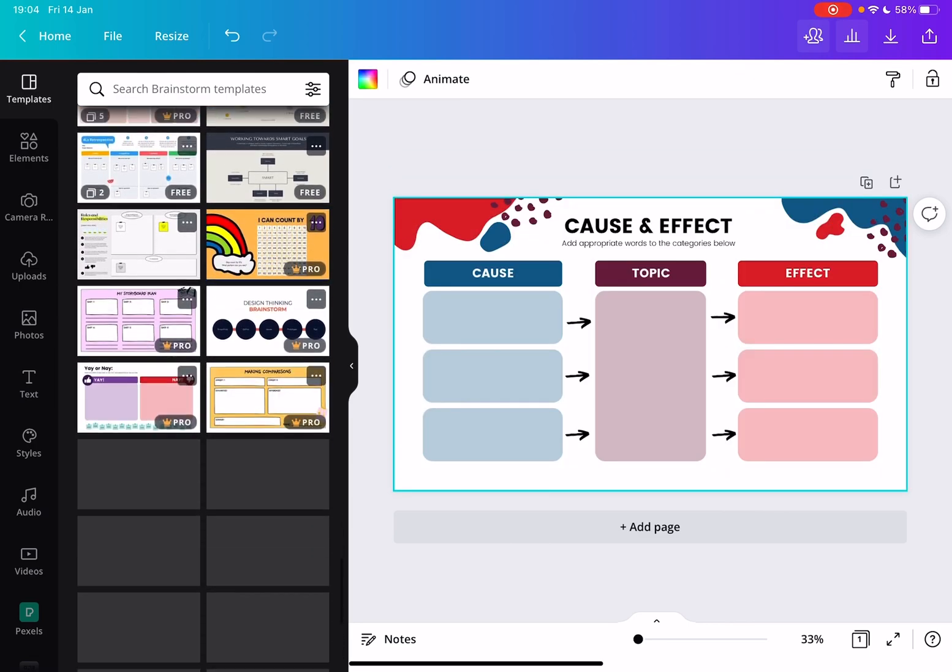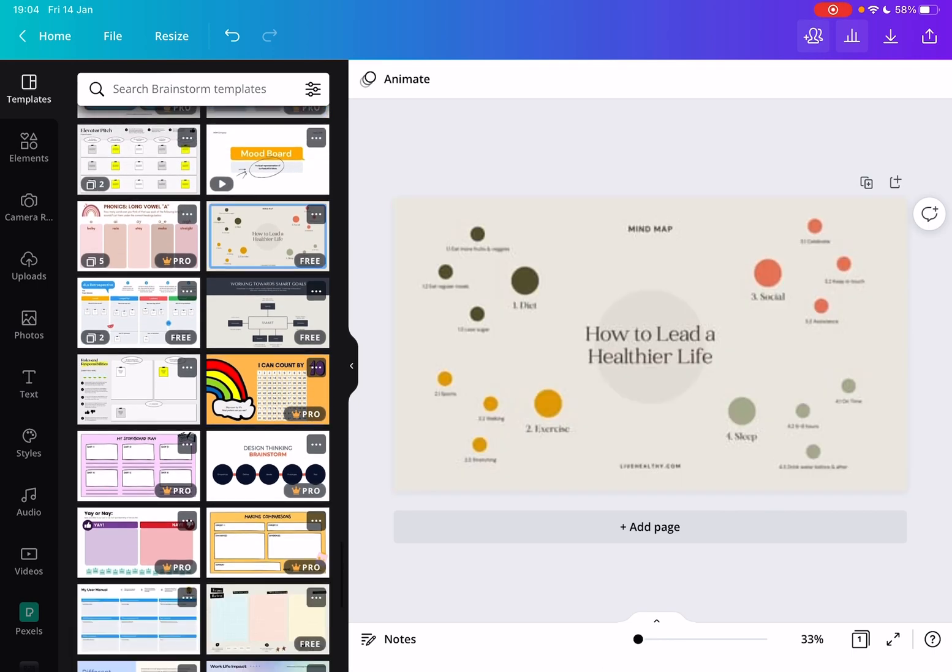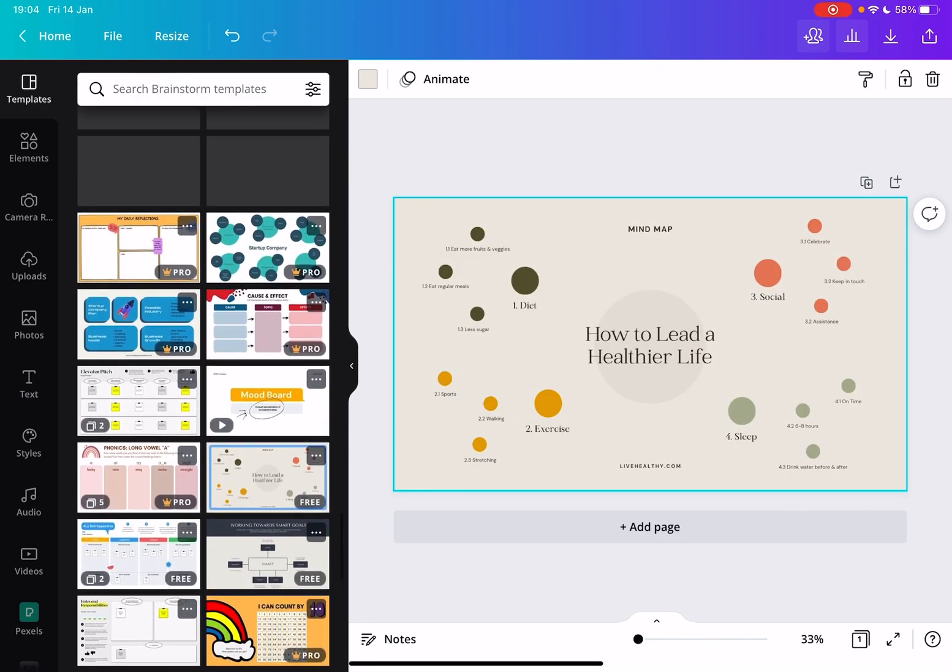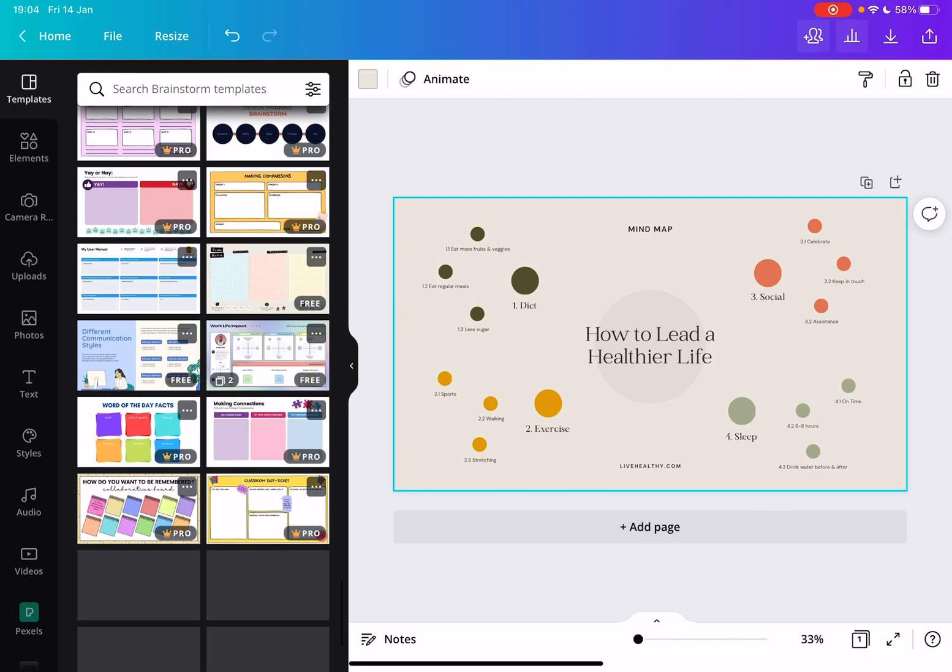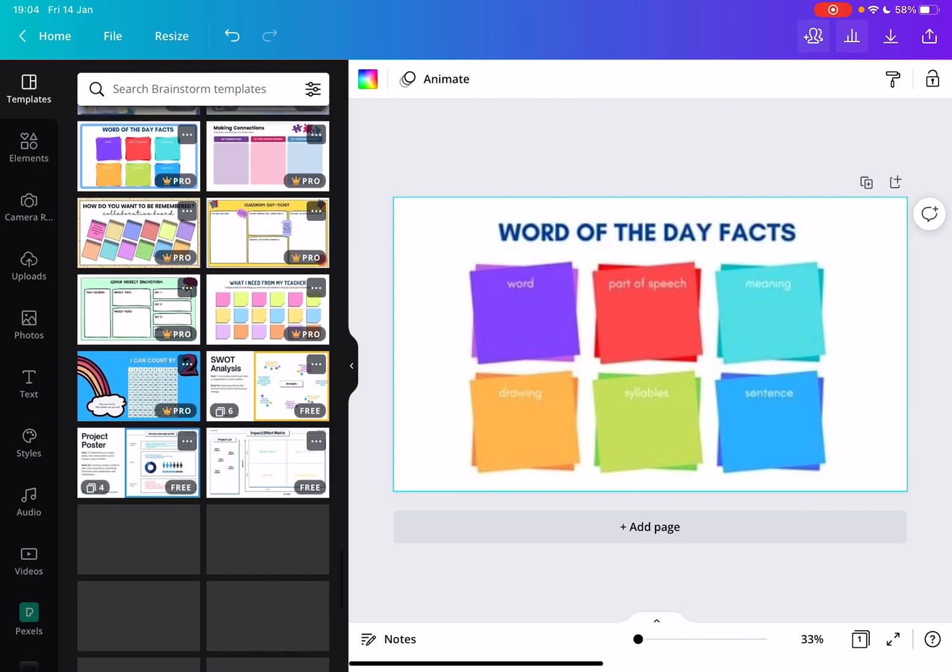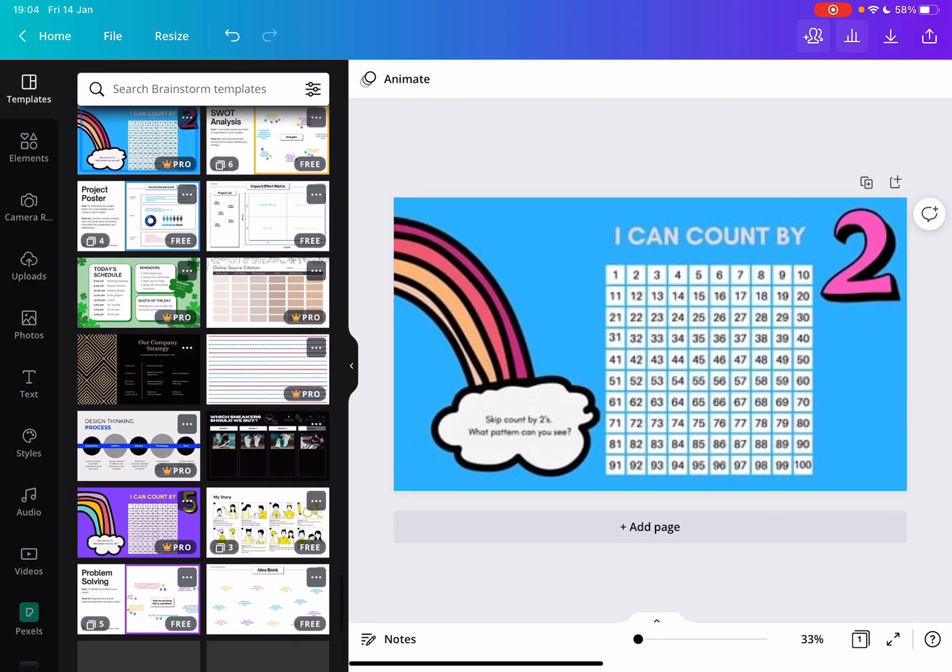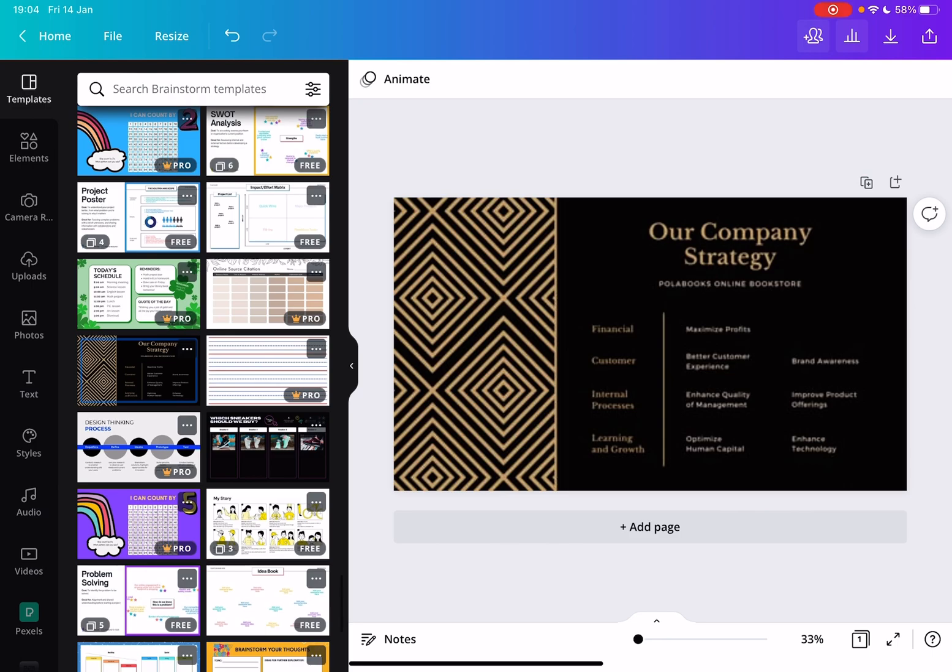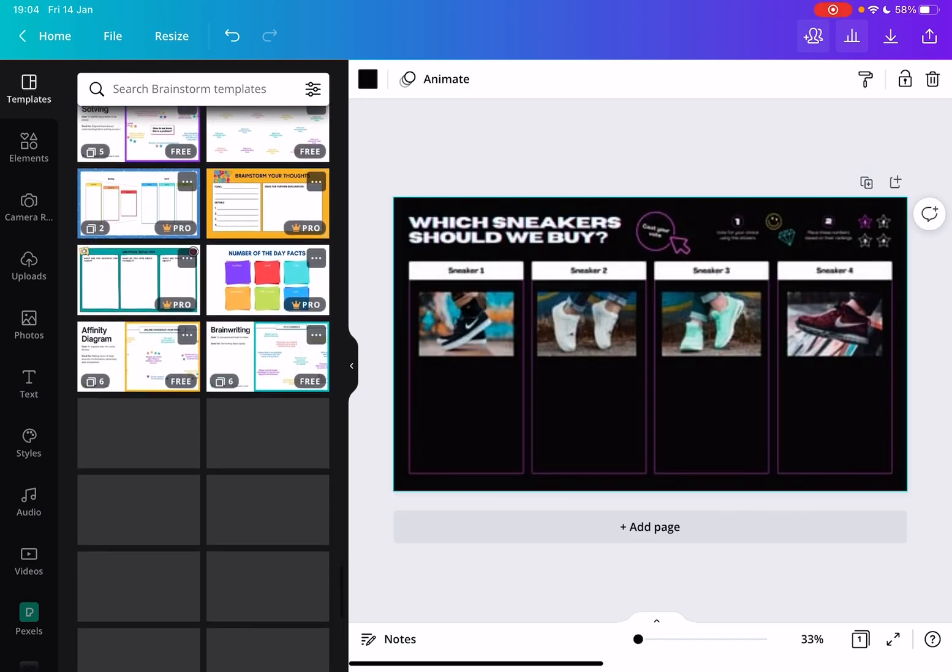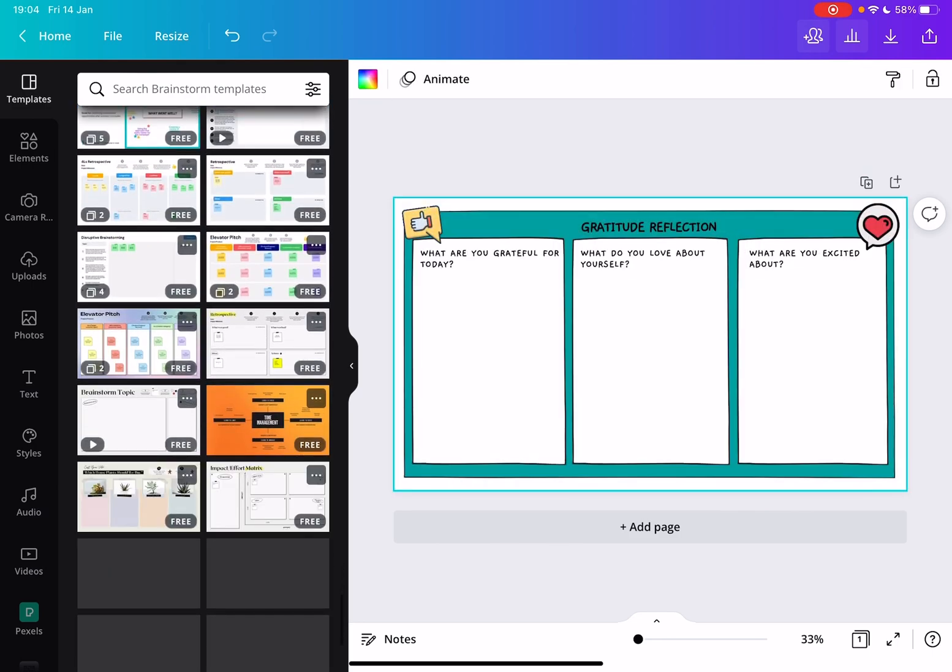There are these bubble formats, these sticky note formats. So as you can see, the sky is the limit. There are thousands of different mind map templates.